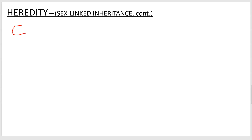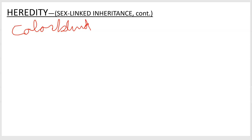Let's go to the blank screen where we'll do another cross. This time we'll do a real human trait: colorblindness. Colorblindness is another X-linked recessive trait.